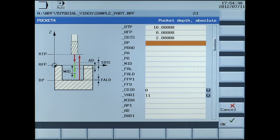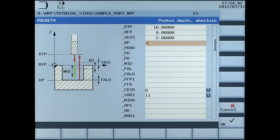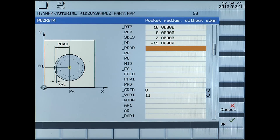DP, pocket depth absolute, enter minus 15 millimetres. PRAD, pocket radius without sign, enter 15 millimetres.